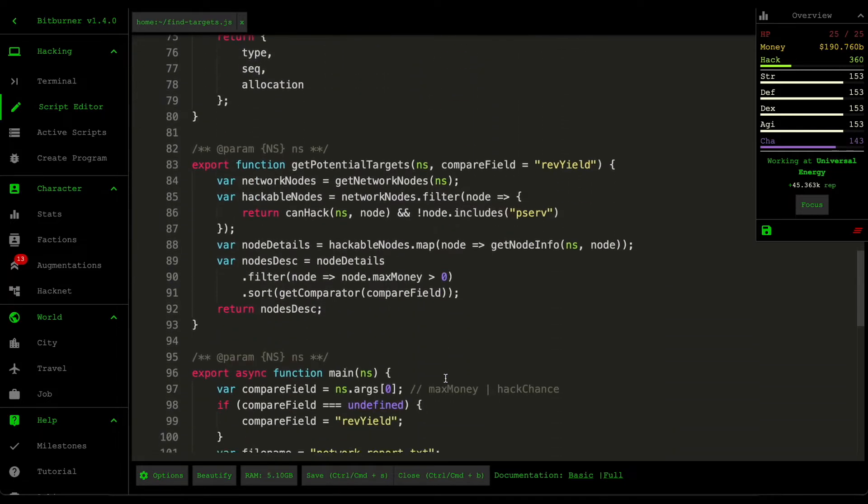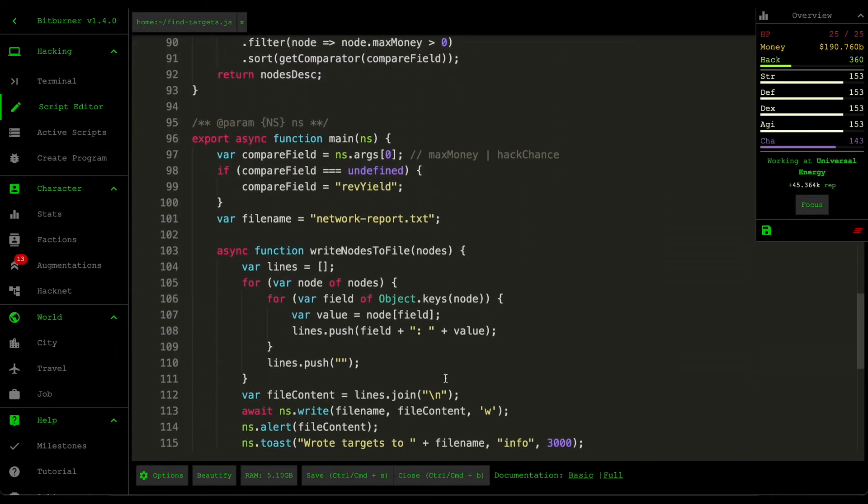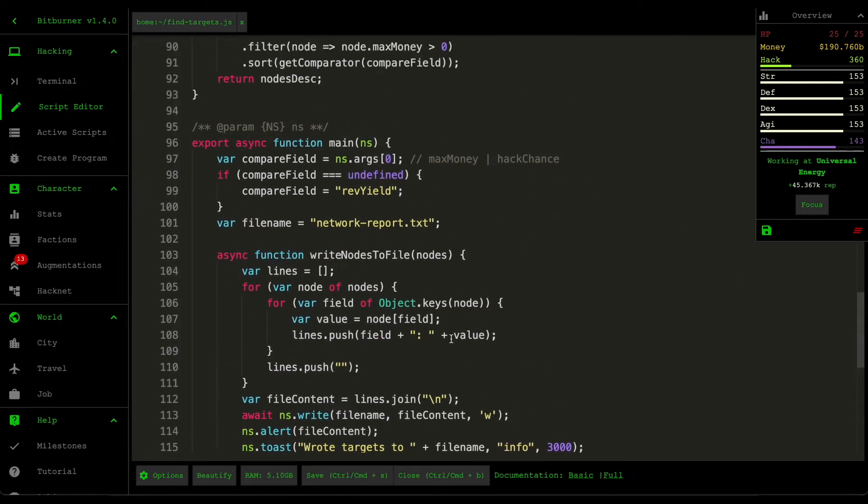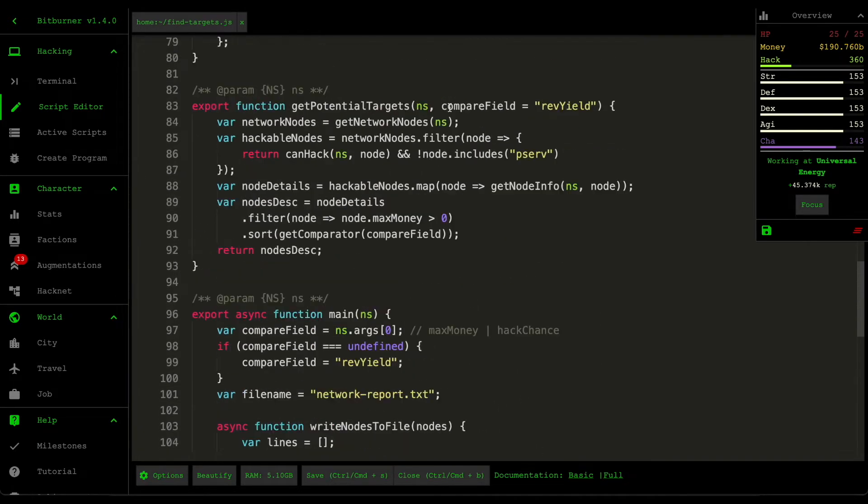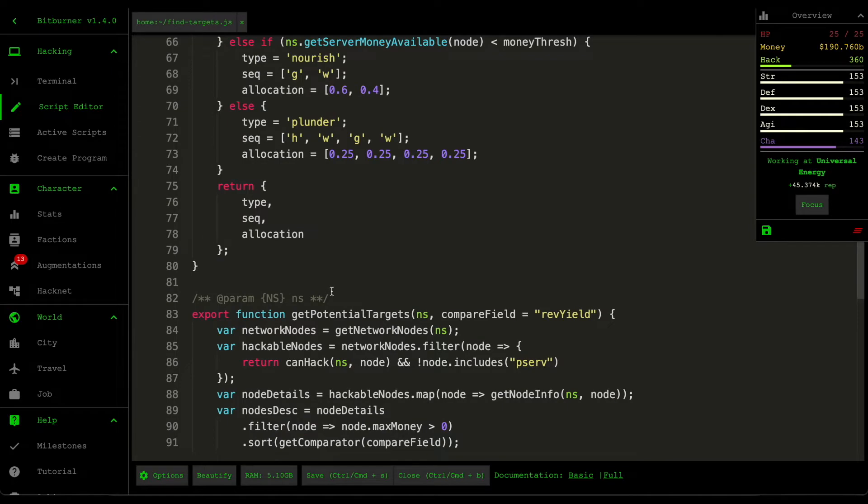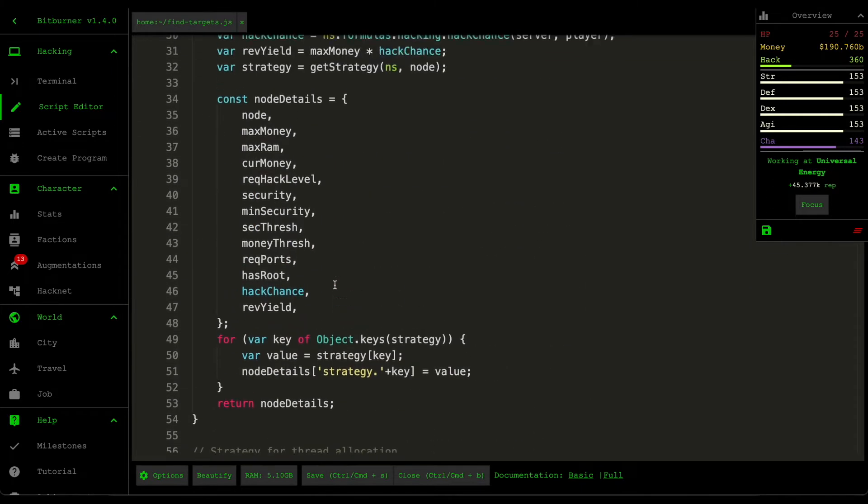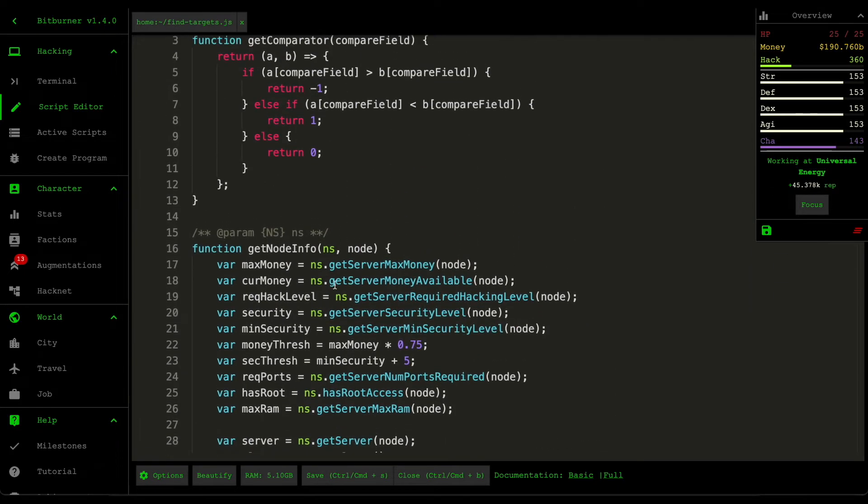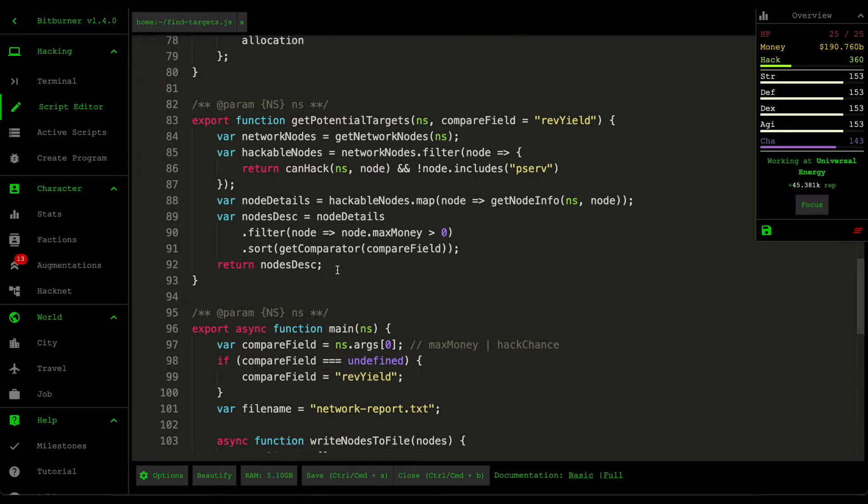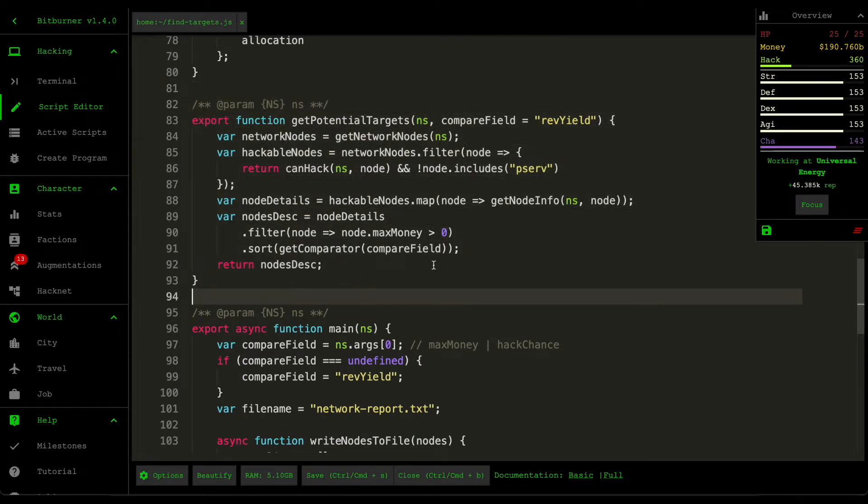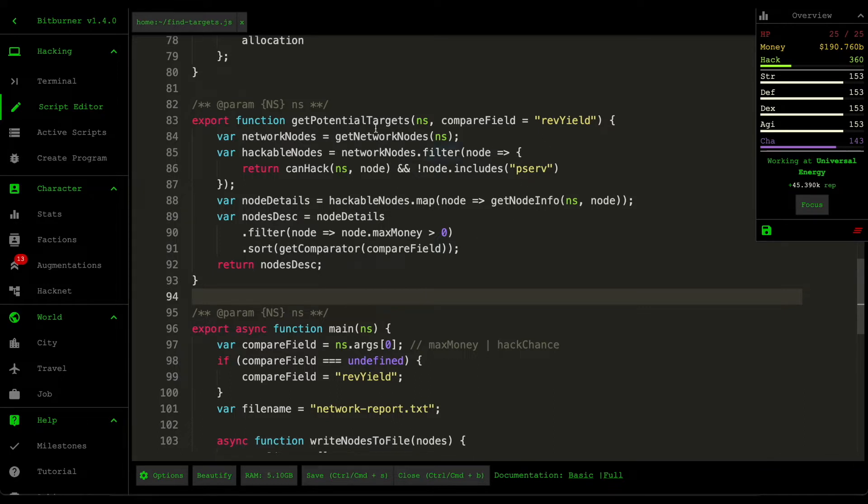Some of the changes that I've made is I pulled out a lot of the logic from the main function into a whole bunch of helper functions. So these helper functions, let's start from this one. This is the get potential targets. This was the main logic for the find targets script.